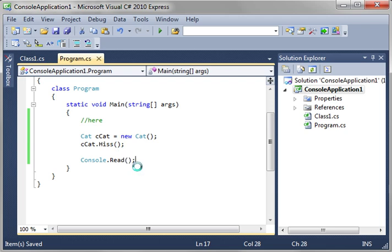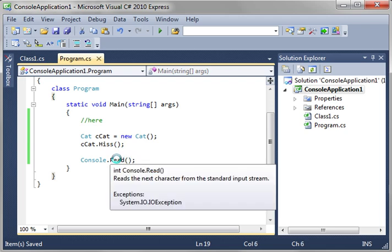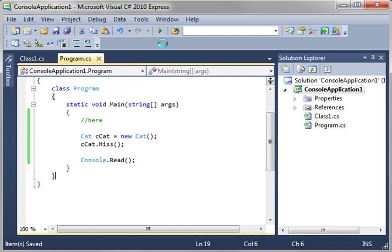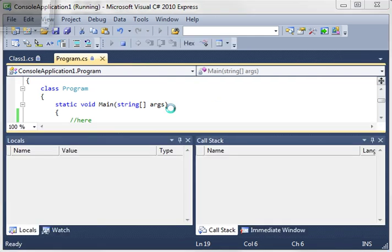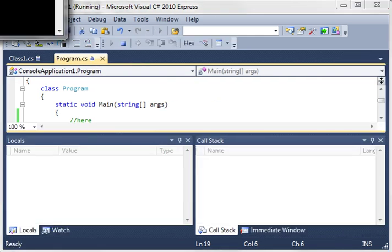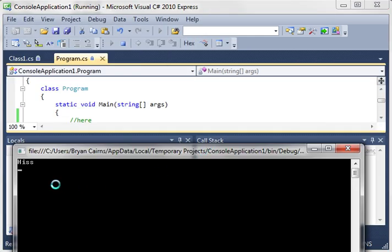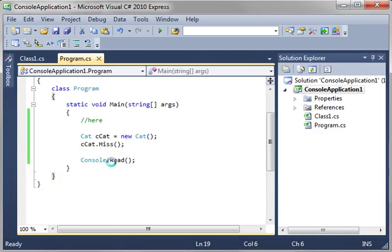Notice the brackets behind read. That's right. Read is a function. If you hover the mouse over, it says int console read. What that means is that it's returning an integer. Instead of void, it has int. So, there's hiss. So what we're doing here, let's kind of break this down a little bit.